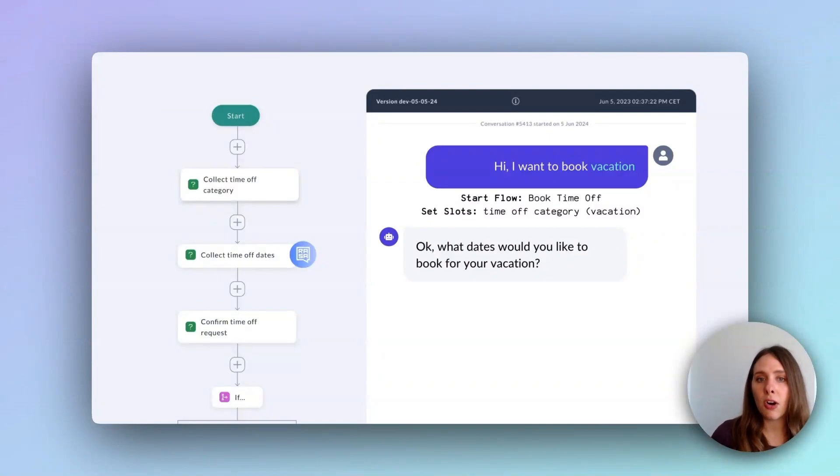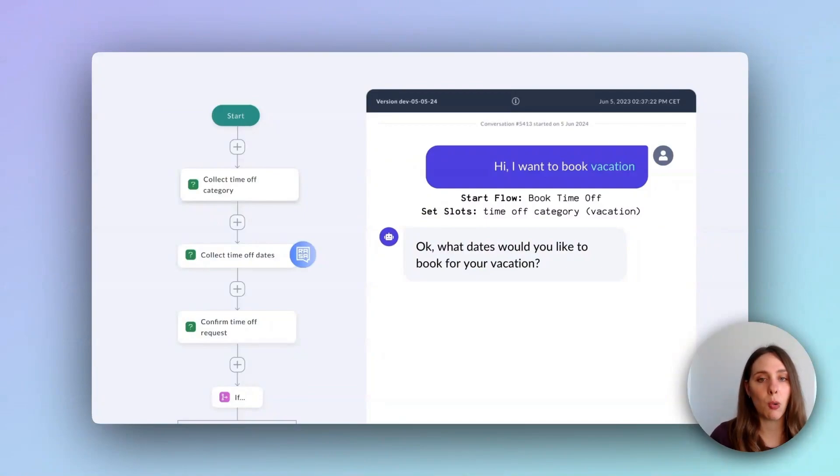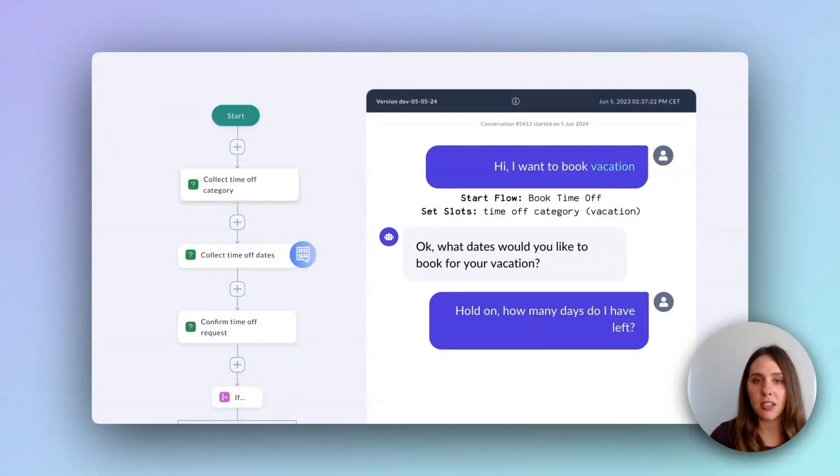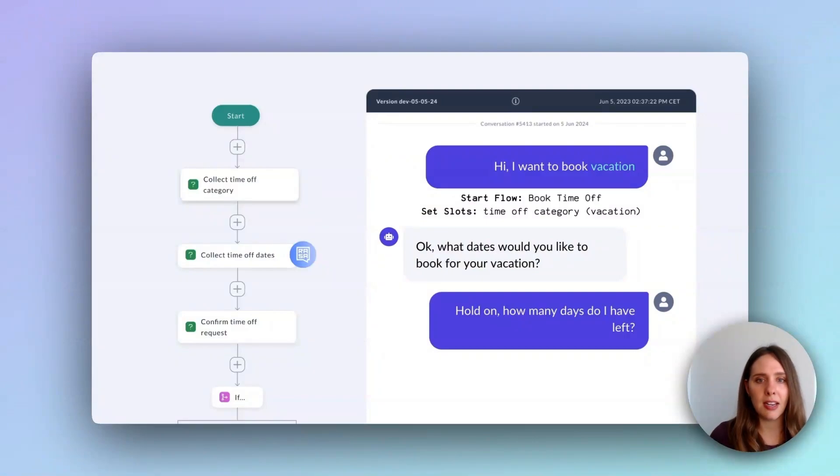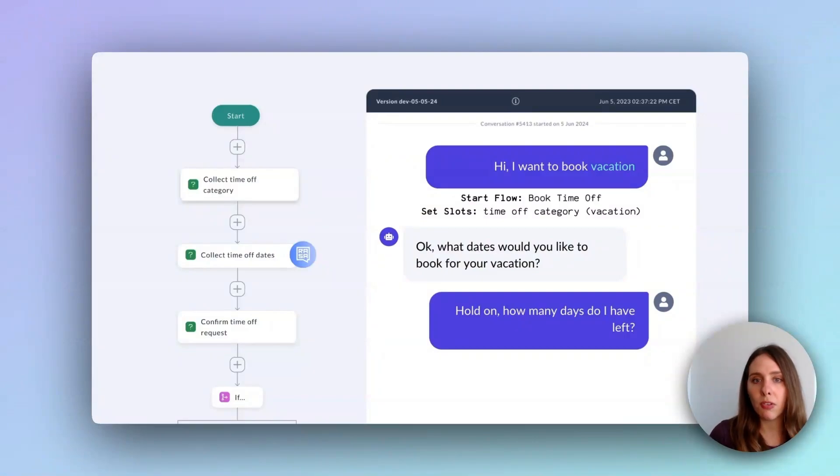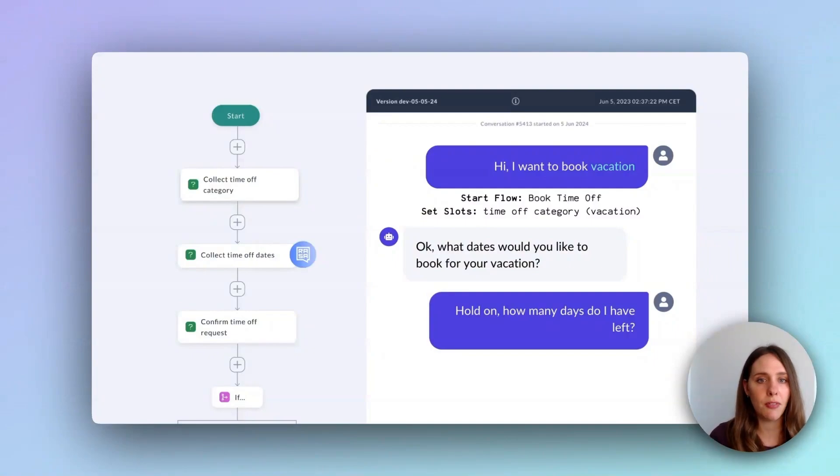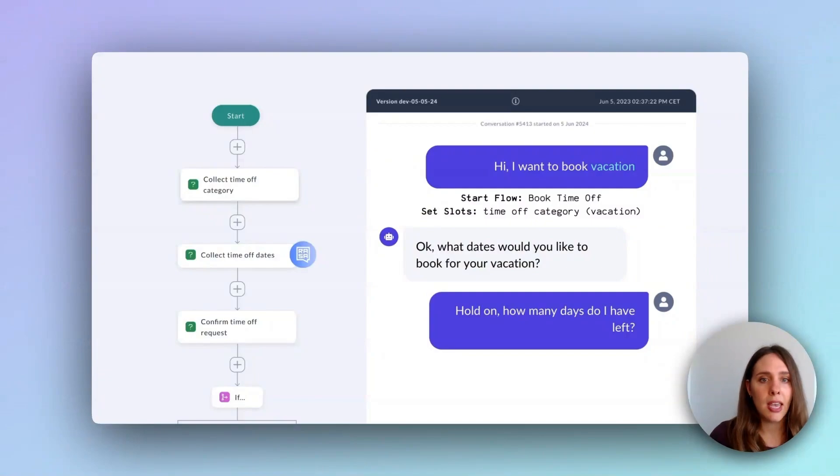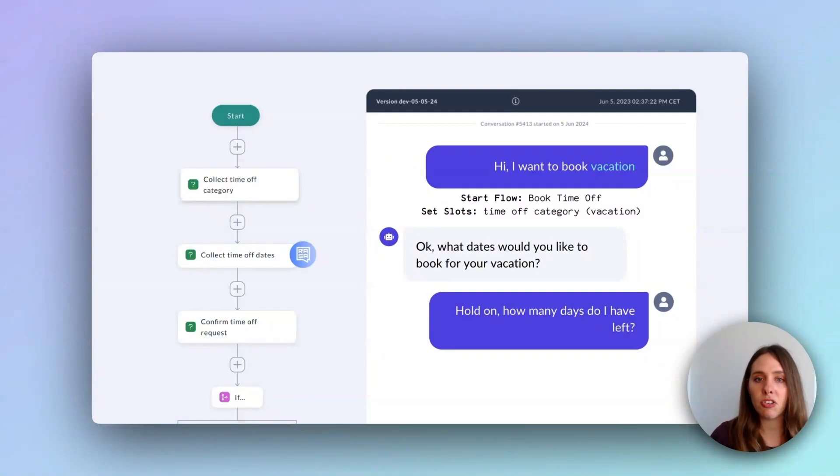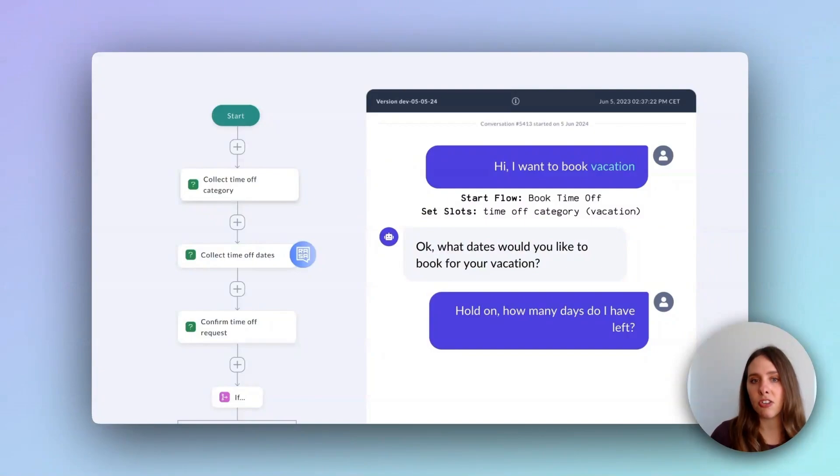Now, so far everything's been going smoothly, but now our user throws in an additional request related to booking time off, but not directly part of the booking time off process. They ask, wait, can you tell me how many days I have left? Now this is a relevant question because before booking a vacation, you might want to check how many vacation days you still have remaining. Handling such a tangent or a digression in traditional dialogue systems can be challenging. It can be hard to foresee and build in the scenario and sometimes traditional dialogue systems are not able to process a divergence like this.